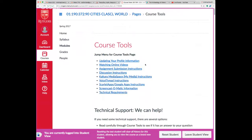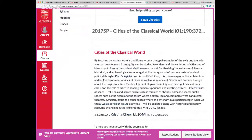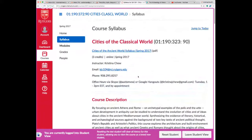You'll need to read the syllabus — I recommend doing that sooner rather than later. I have office hours via Skype or Google Hangouts.